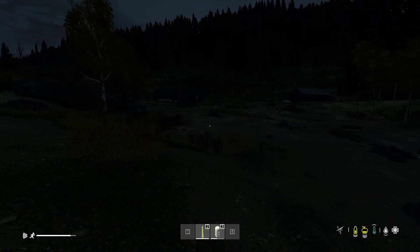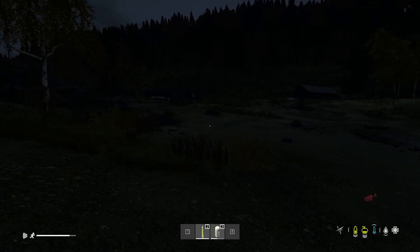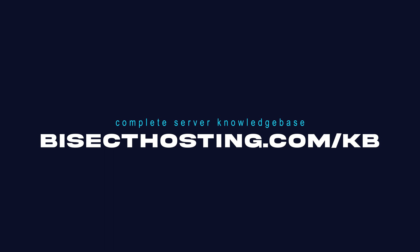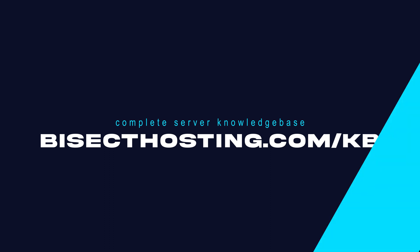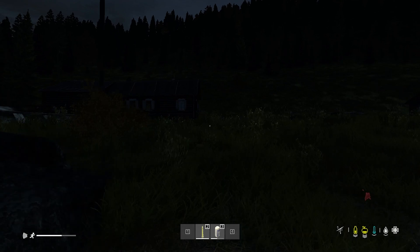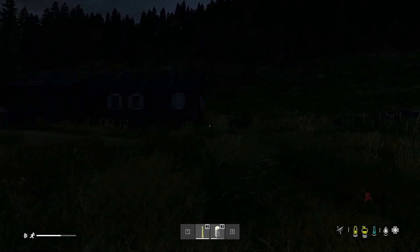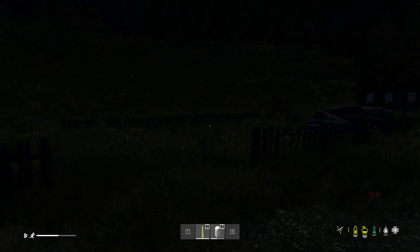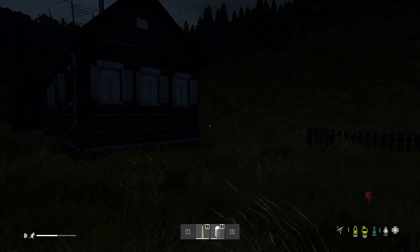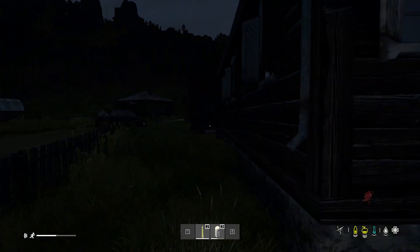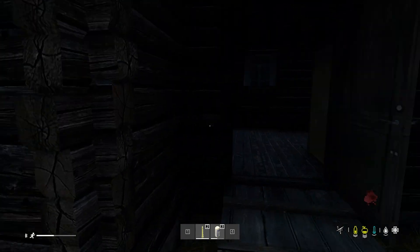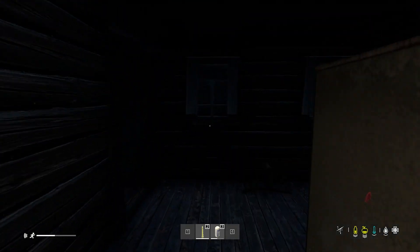If you have any questions, check out our knowledge base, bisecthosting.com/kb, or you can submit a support ticket on our website. If this guide was helpful, make sure you hit that like button, subscribe for more content like this, comment below which guide you would like to see next, and we'll see you around.